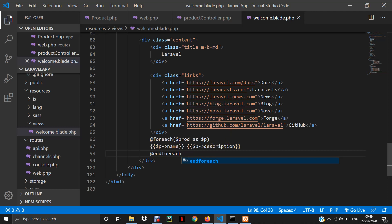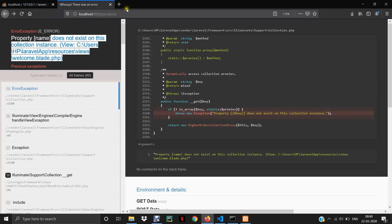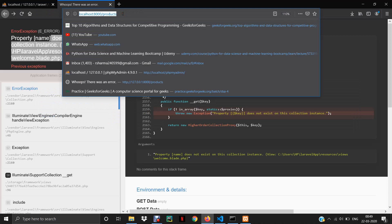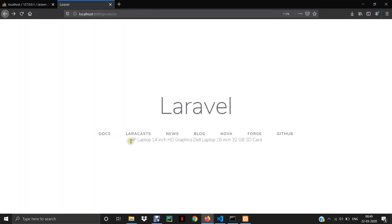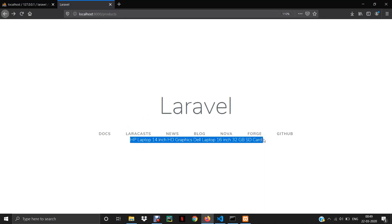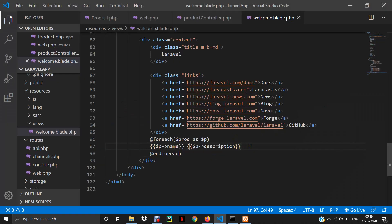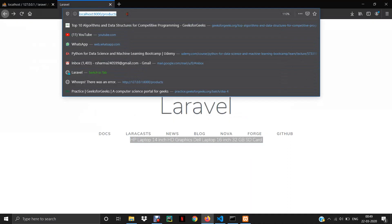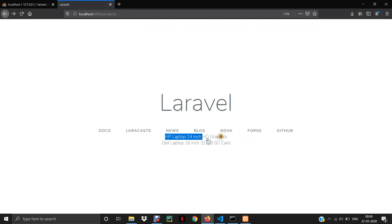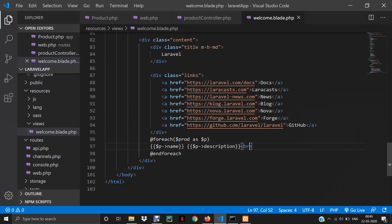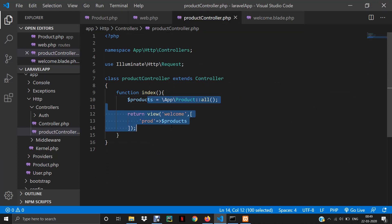Let's execute again to see if we are getting all the products on the welcome view page. Yes, we are getting all the names and descriptions of the products on this view page. You can add a <br> tag to display each product on a new line. I have two records and I'm getting those two values. This is how you display values on the web page using a controller. In the next video, we will learn about resource controllers and how to code using them.